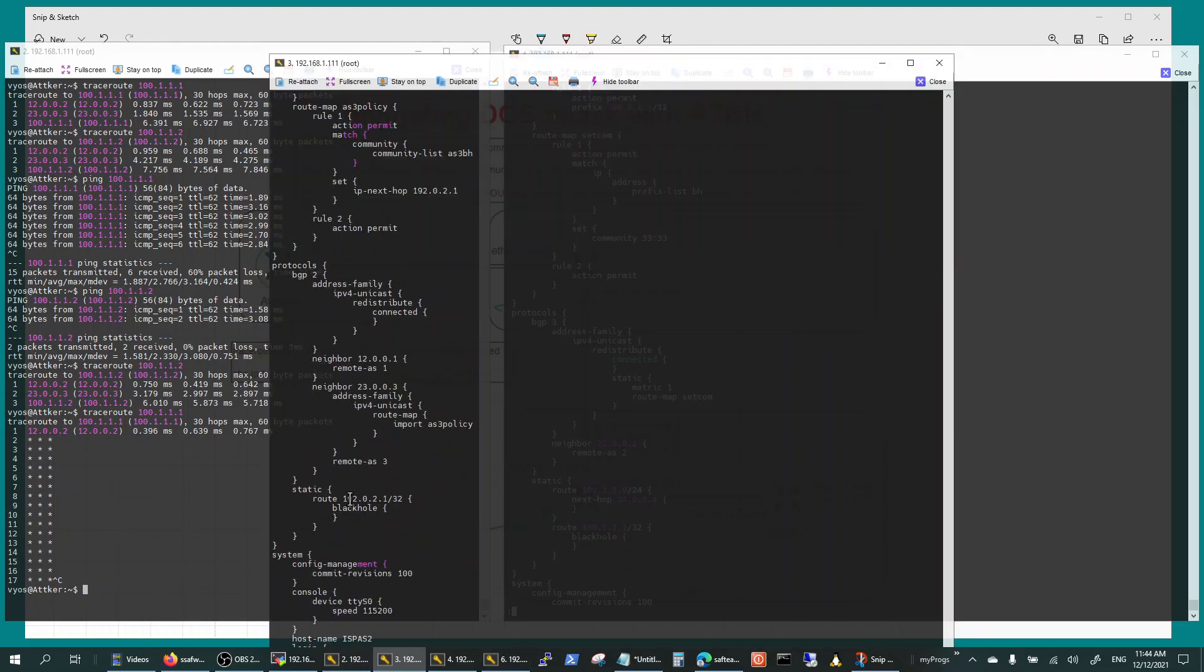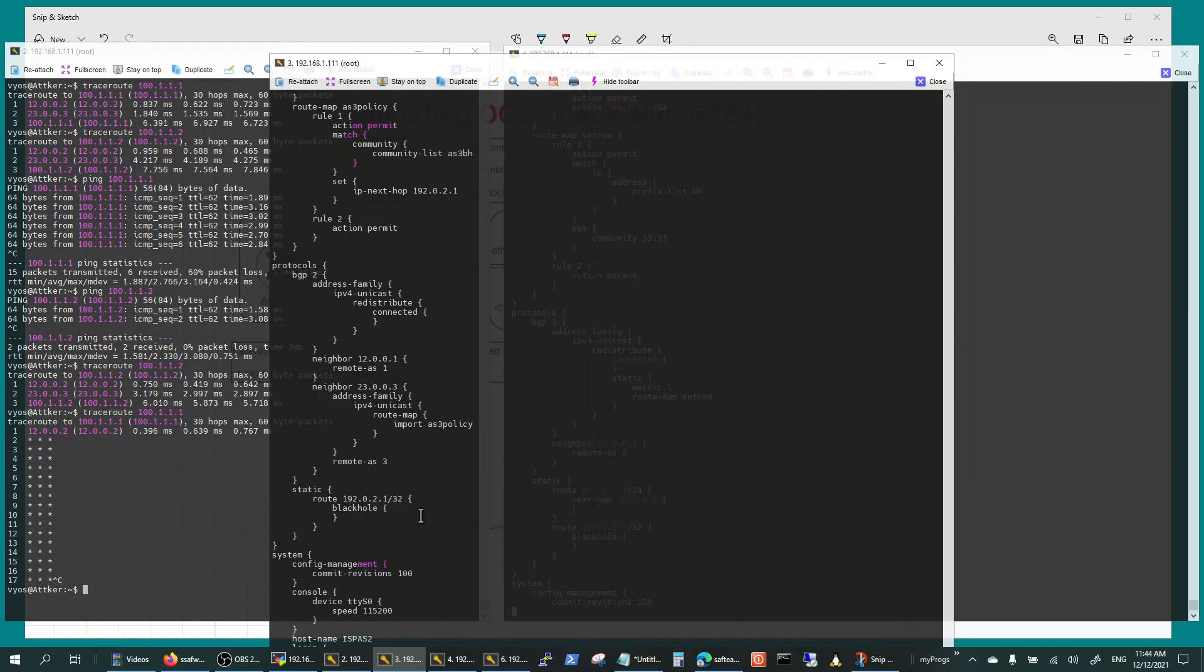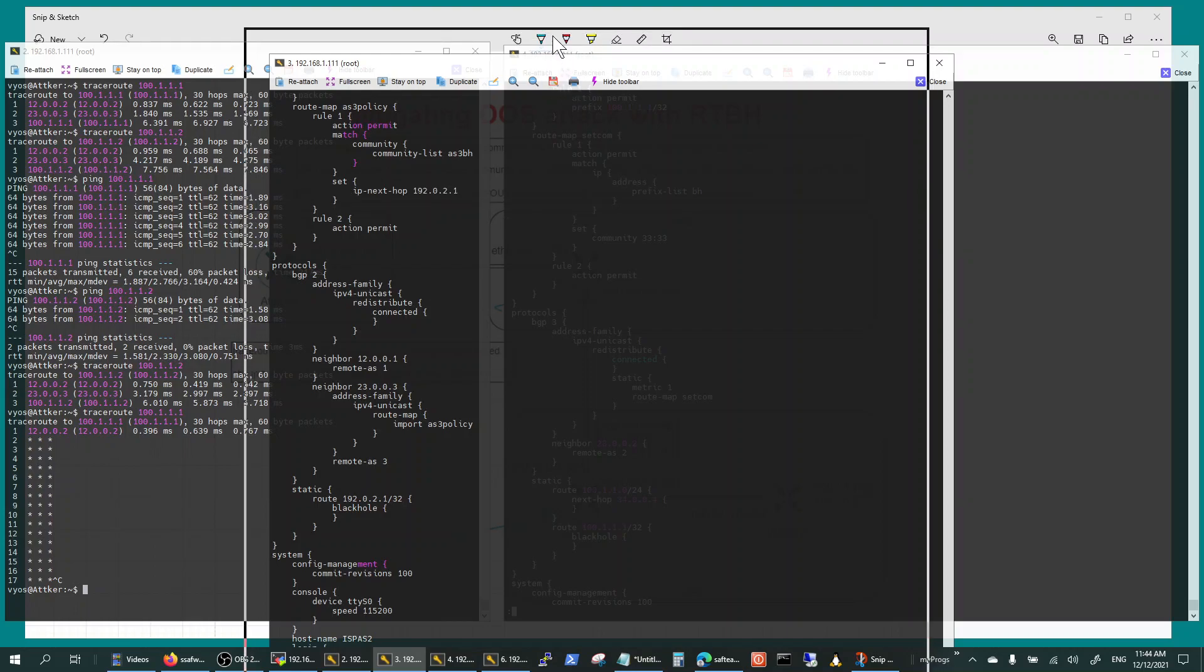There it is. You basically configure the static route 192.0.2.1 black hole, and then you have the route map saying the route map is setting the community and the IP next hop to this guy, so your routing table is going to look like this.